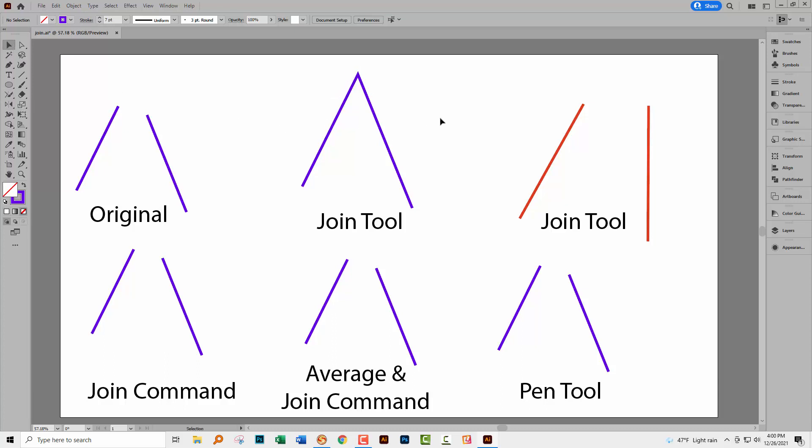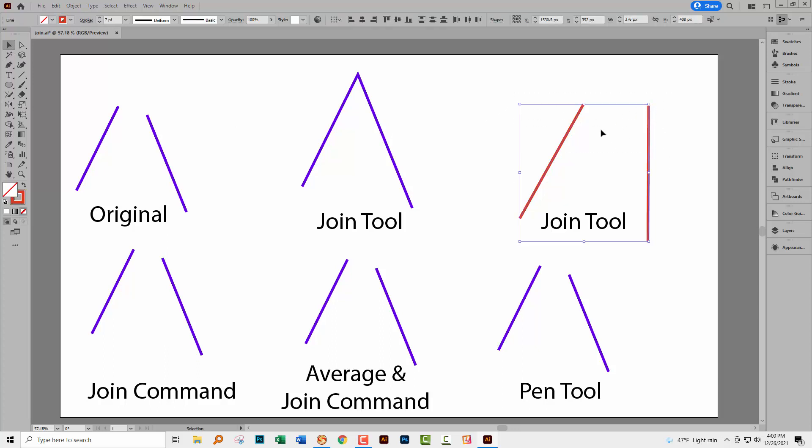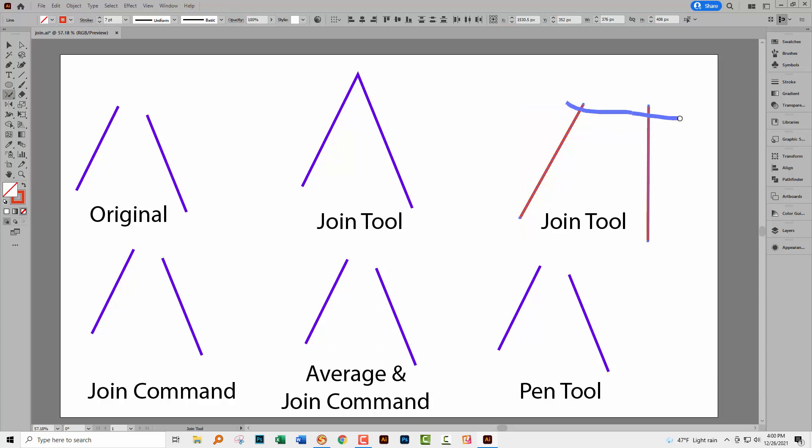Now this tool breaks down and it's not really clear as to why or when it breaks down, but let's join these two lines or attempt to because it's not going to work. With the Join tool I can scrub over these lines and it just won't work. There's a point at which you can get them close enough that they will work but there's no information that I can find on the internet as to how close they need to be. So lines need to be fairly close for the Join tool itself to work.